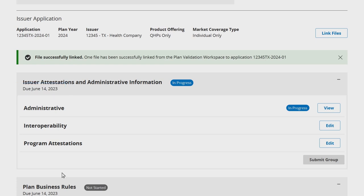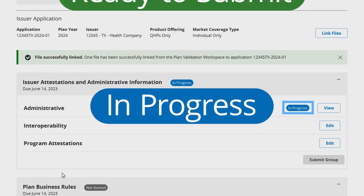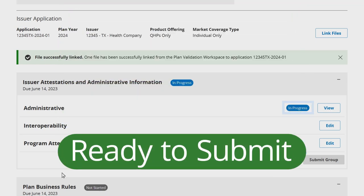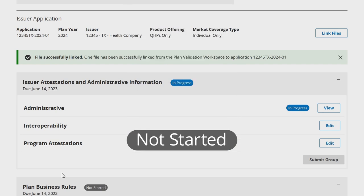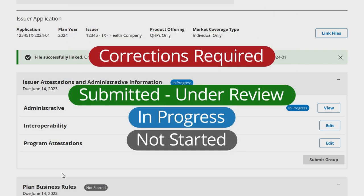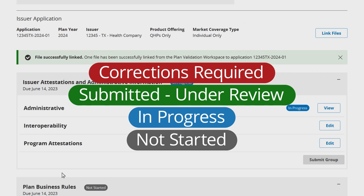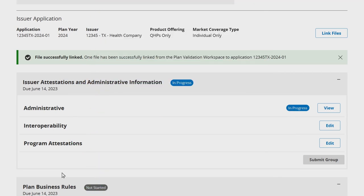Individual application sections will display one of two statuses: In Progress or Ready to Submit. Each application grouping will display a status of Not Started, In Progress, Submitted, Under Review, Corrections Required, or No Action Required. Issuers are able to view and edit each section by selecting View or Edit to the right of the listed section.